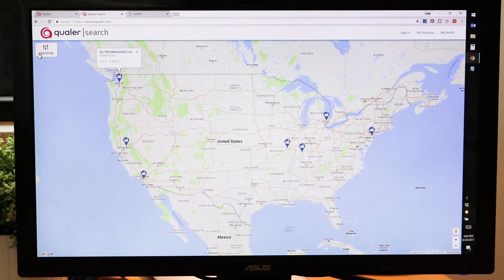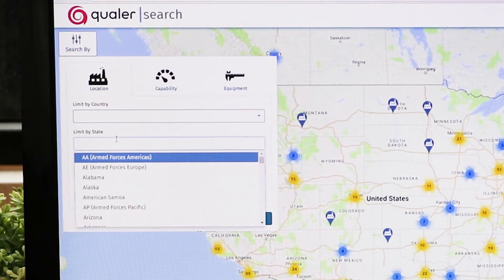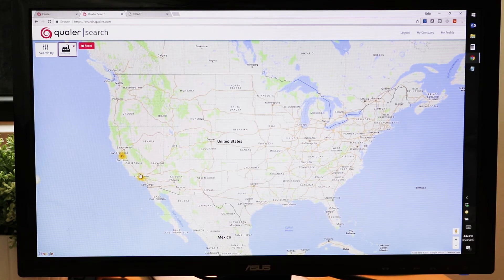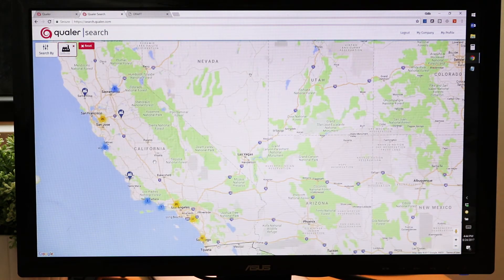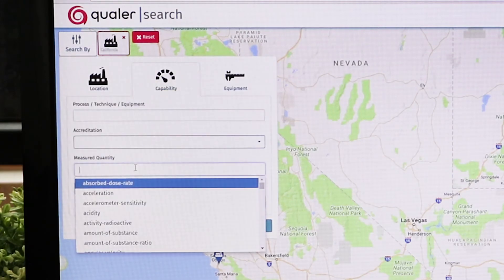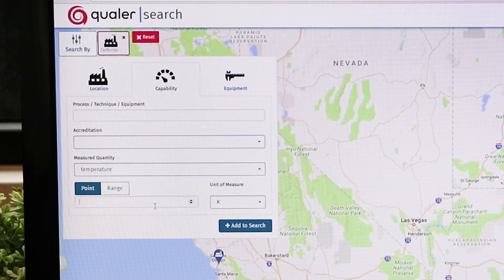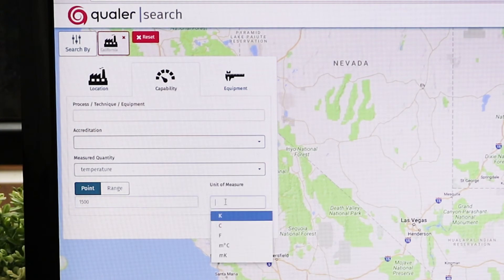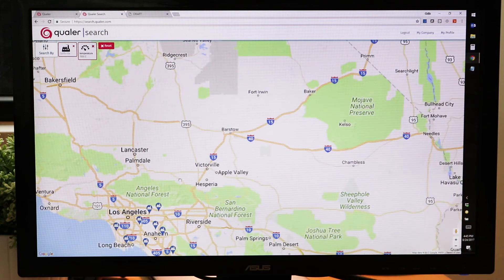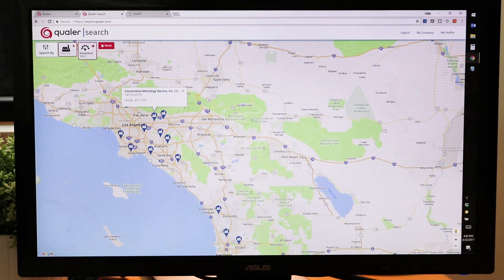Qualr Search also allows you to search by geography. For example, if I'm looking for only laboratories in California, it's going to just show me the 150 laboratories that are located in the state of California. I can then add back my temperature calibration and now I'm looking for companies that can calibrate at 1,500 degrees Celsius. So Qualr Search gives me the data that I need to find the companies I'm looking for to get the calibrations that my assets require.